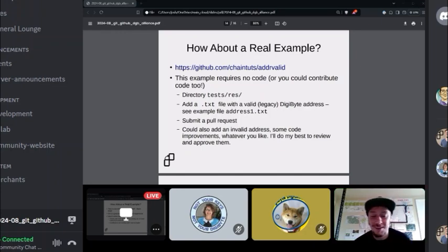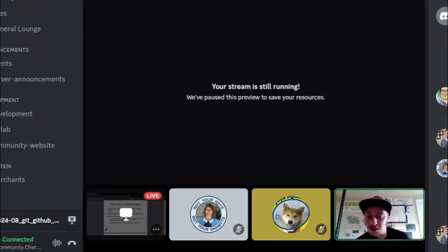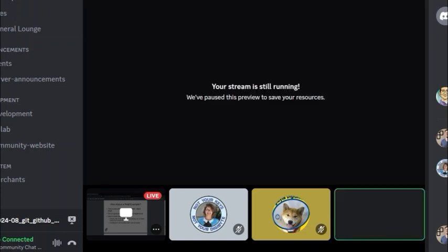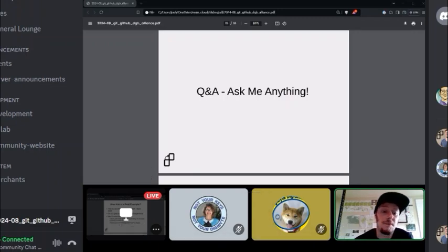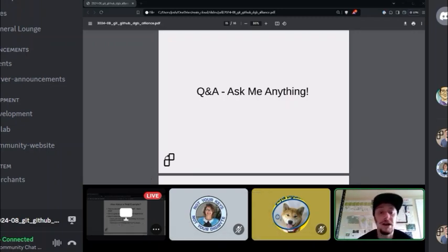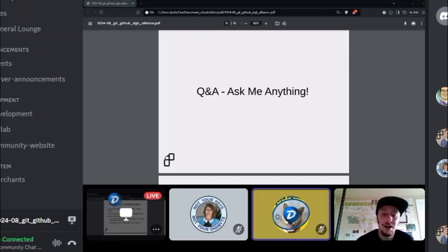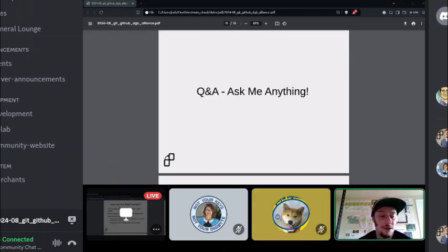That's all I had in terms of technical content. I want to do a Q&A and then I'll end with contact info for me — where you can find me and ask additional questions. Let's open the floor. Does anybody have questions about how all this works?